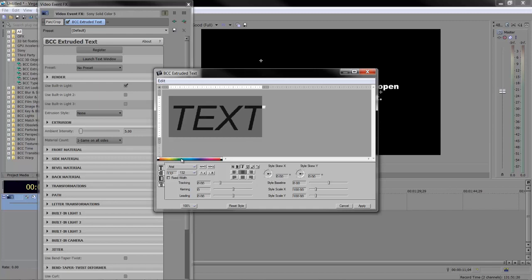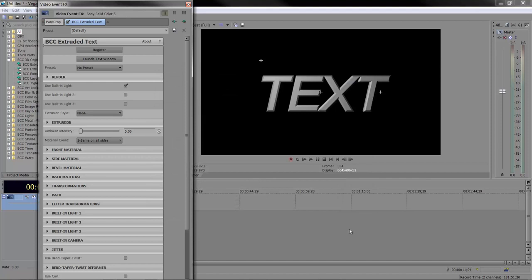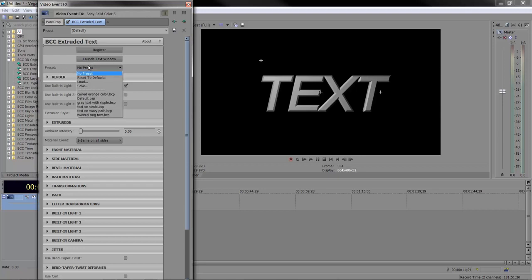This color bar, ignore it—you don't colorize your text here. That's done inside the plugin later. Click apply and there's the text. You can see it's 3D. Now notice there are lights associated with this text.